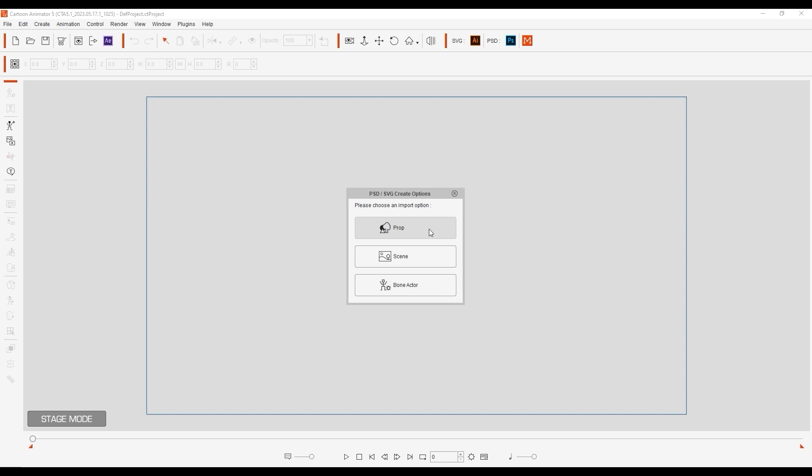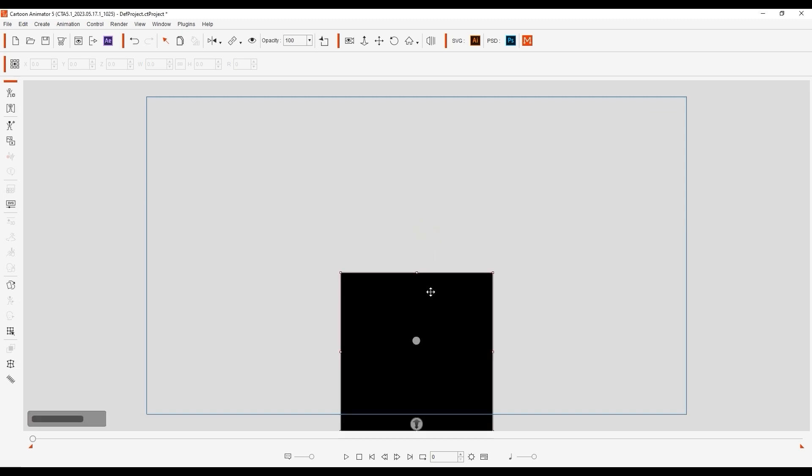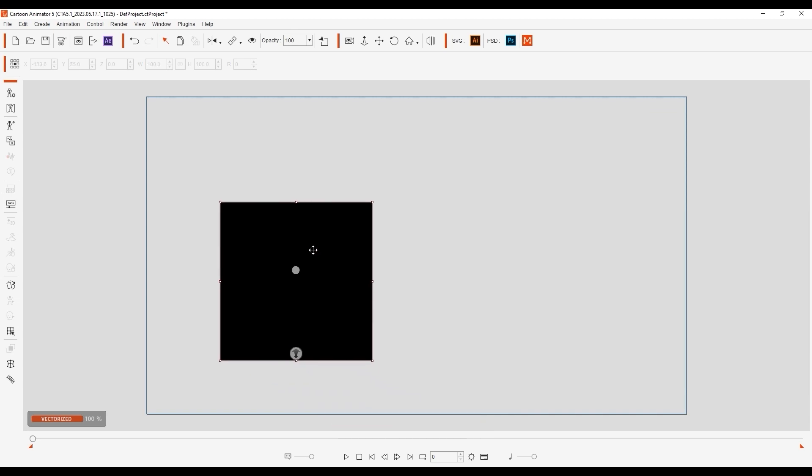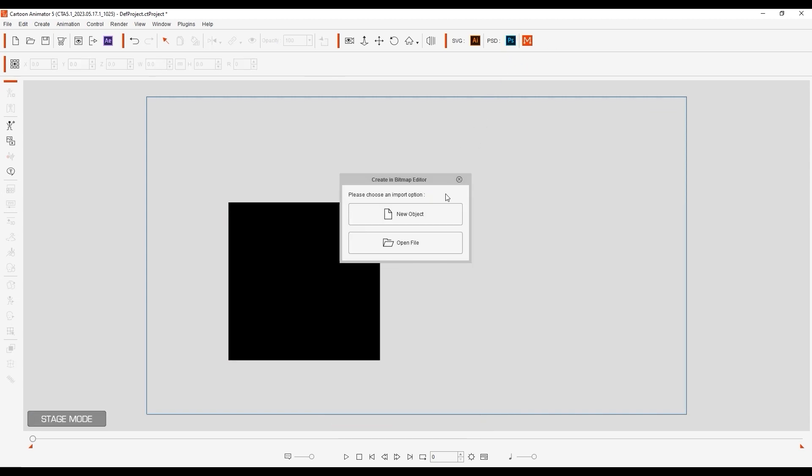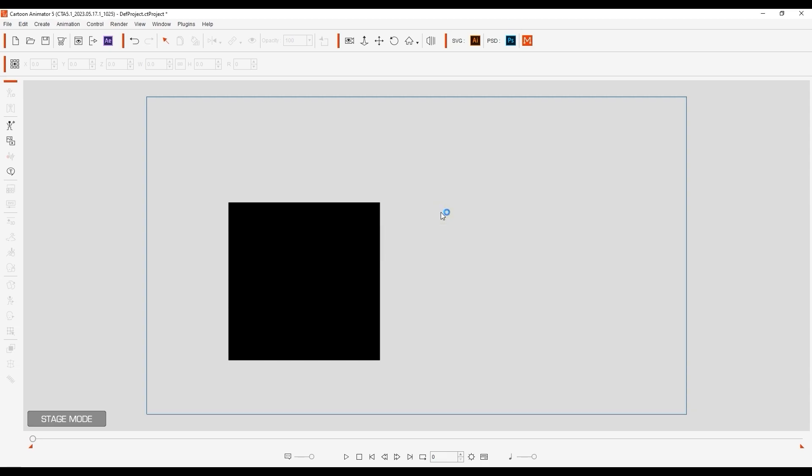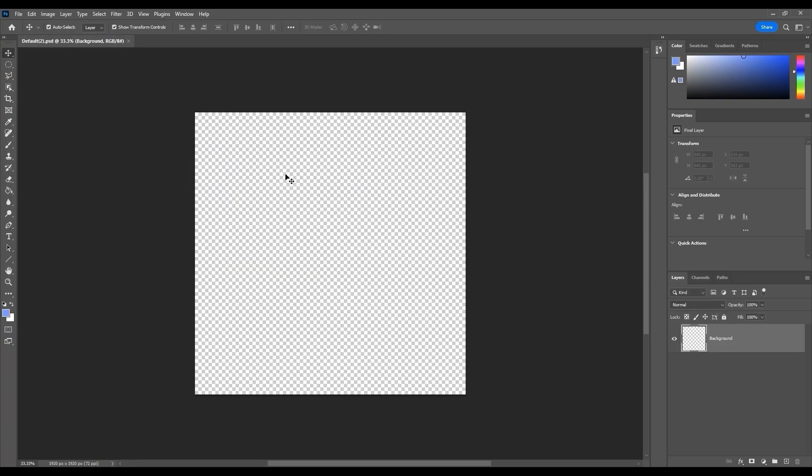I'll just quickly define it as a prop, and then move on to create another super simple object, this time using Photoshop and creating a simple circle, which I'll save as a prop.